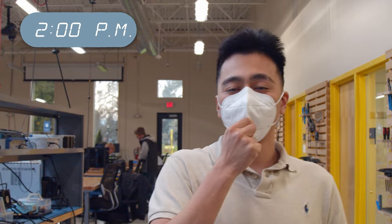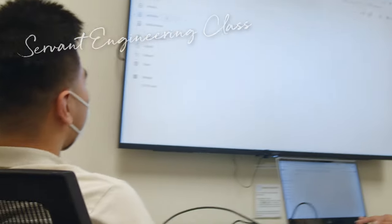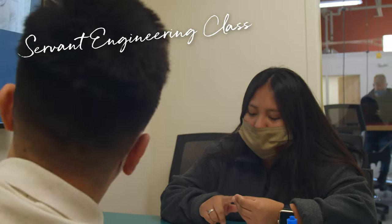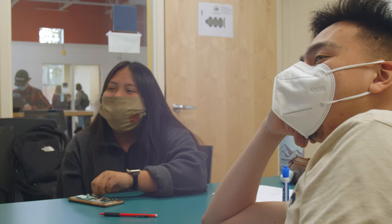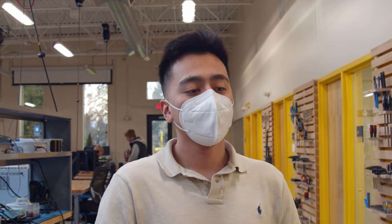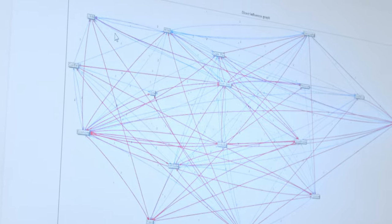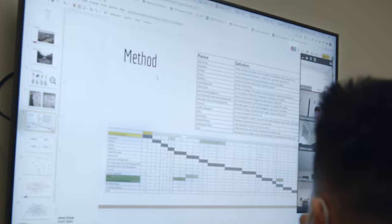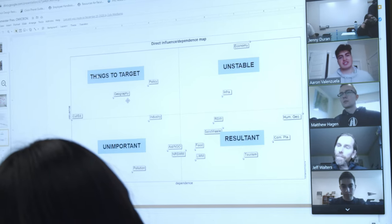We're going to go right now into our servant engineering class. Servant engineering is a class where you're able to use your engineering skills to be part of a project whose purpose is to help others. In my case, as a civil engineer with a group that's mostly civil engineers, we are doing a project where we're going to do a model of solid waste, its issues, probable causes and factors in Iquitos, Peru. Right now we're going to think of a strategy of what to do next.